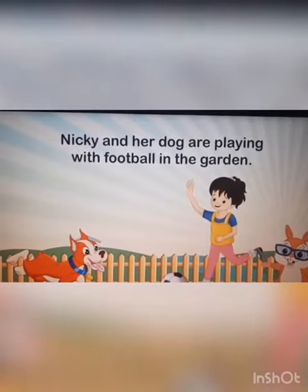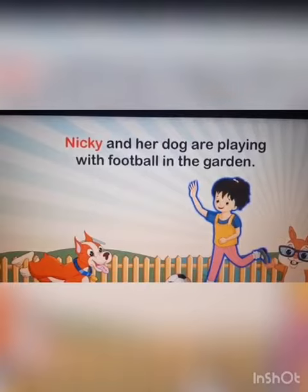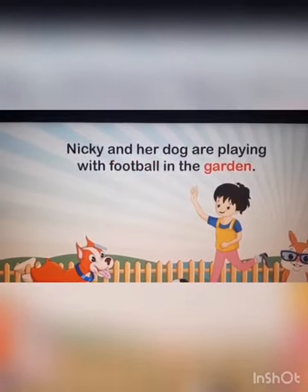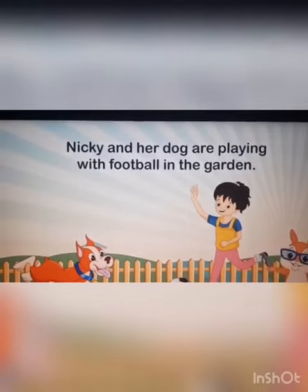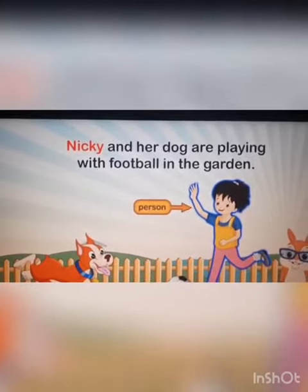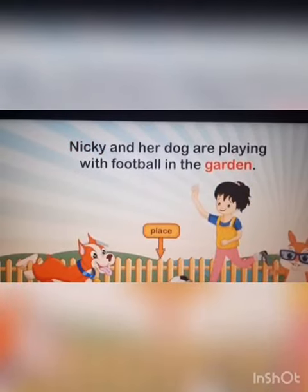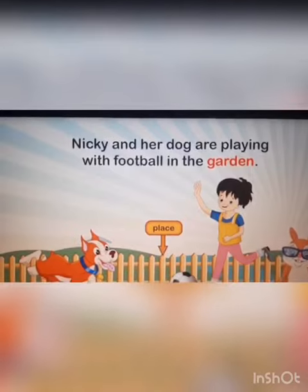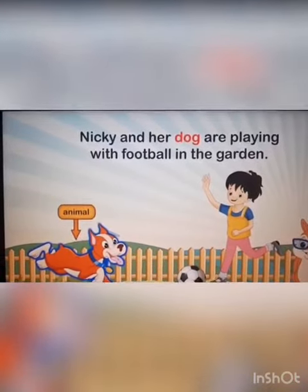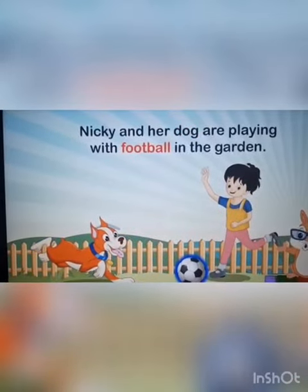Look at the following sentence: Nicky and her dog are playing with football in the garden. Here, Nicky is the name of a person. Garden is the name of a place. Dog is the name of an animal. And football is the name of a thing.